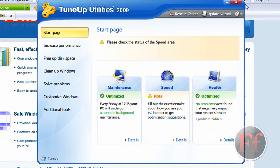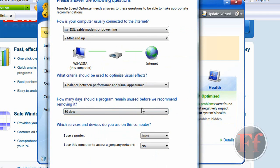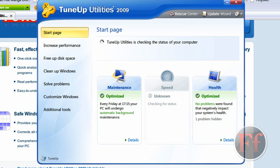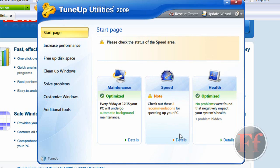So when you're on the TuneUp Utilities homepage, you'll have maintenance, speed, and health. I have them all optimized, but let's just optimize speed, because it says note. There's something wrong. Let's just click details. Use a complete network, no. I use a printer, no. They'll now be checking for something. You can also, if you know about the Mac time capsule, you'll probably like this. Basically TuneUp has the time capsule.